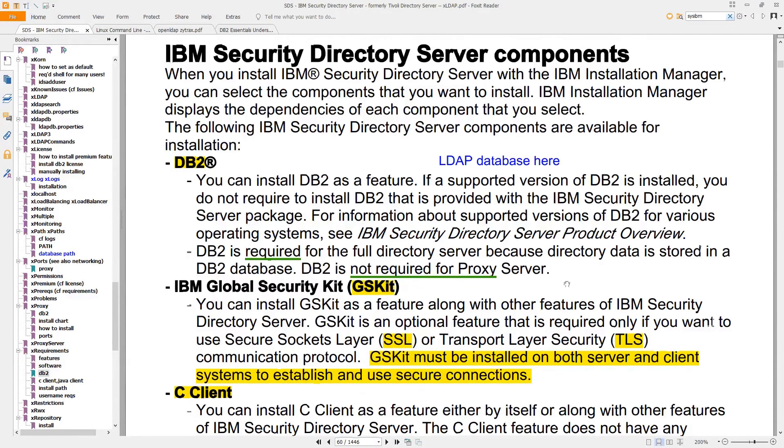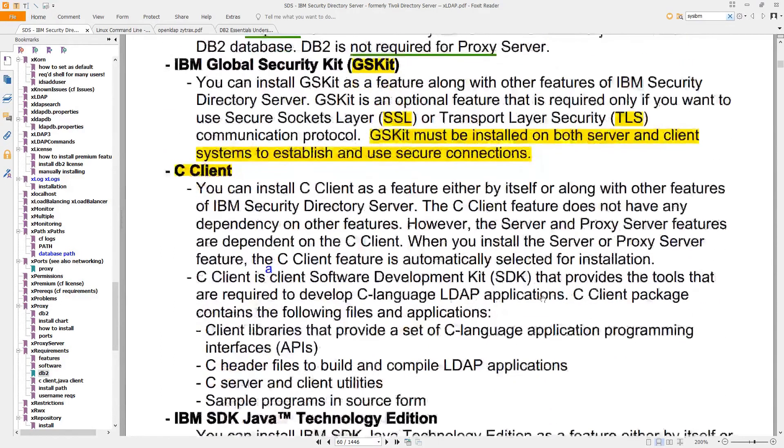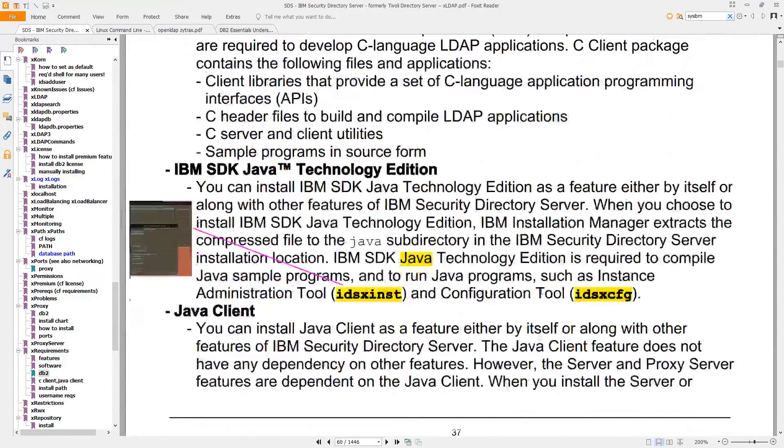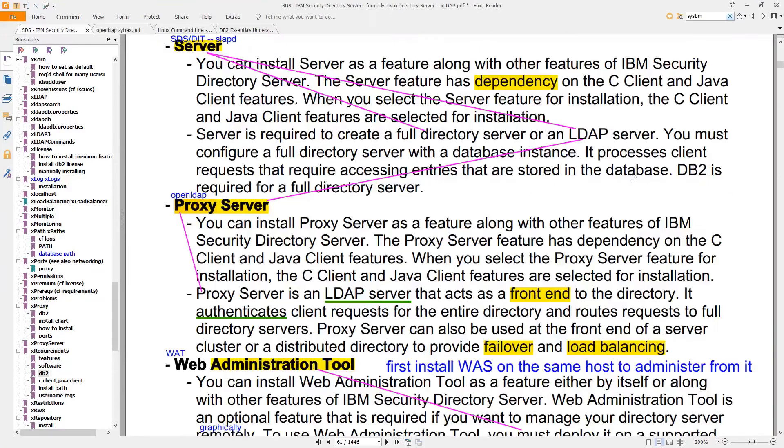DB2, gskit, cclient, SDK for Java, and a Java client. These are the components that we'll install.